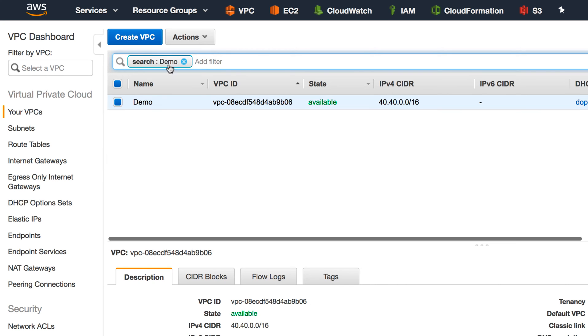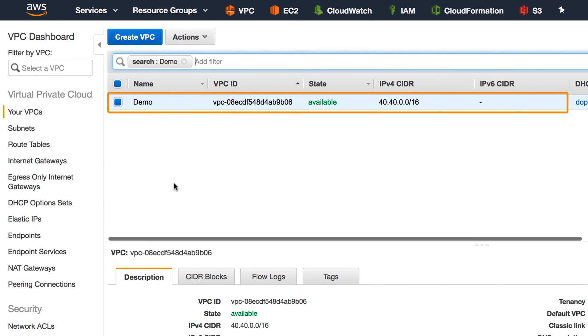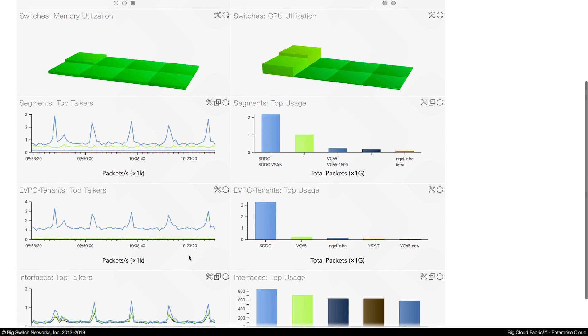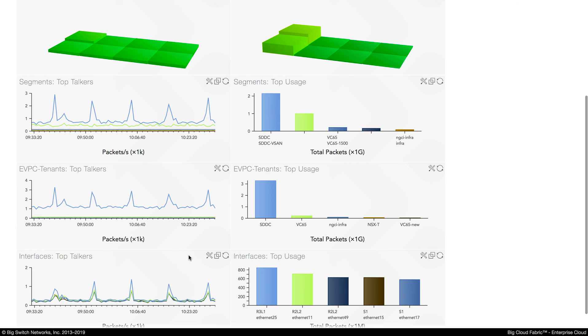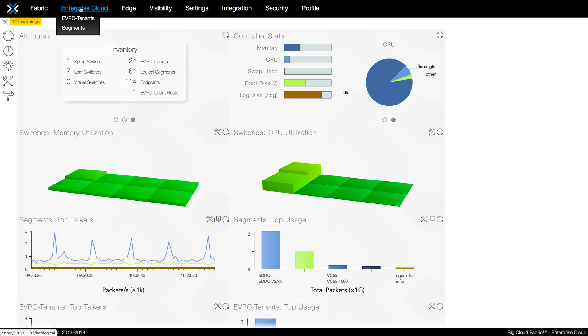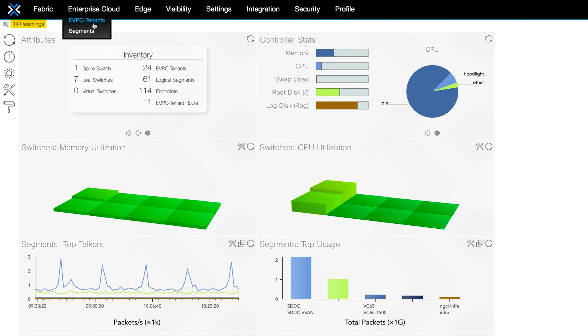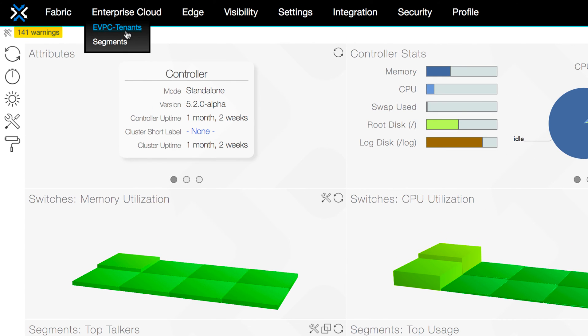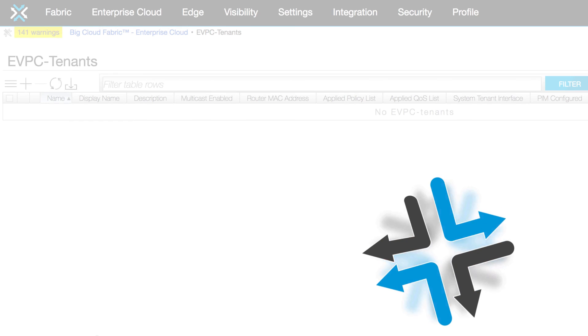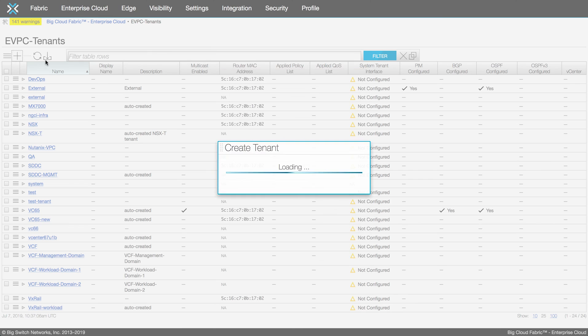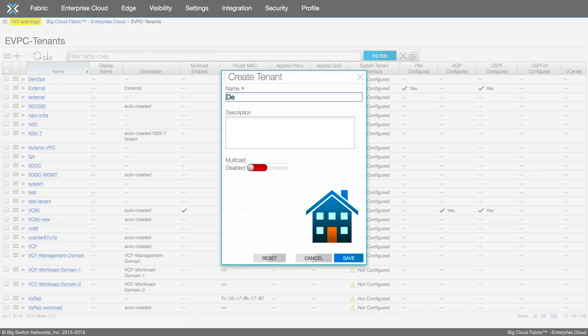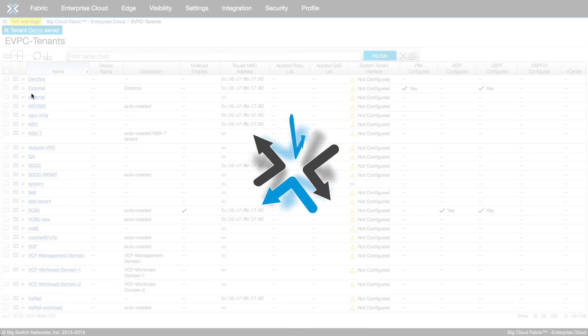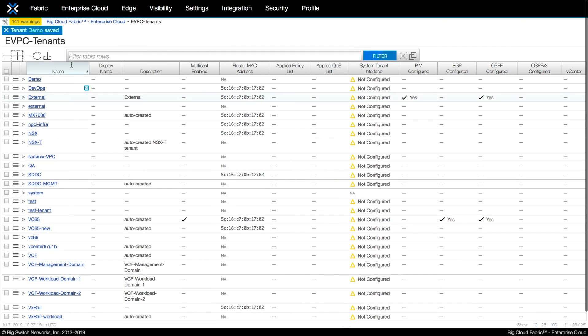This process is pretty much the same in BCF as well. Here you have the landing page of the BCF. Keep in mind, you are not operating your network one box at a time now. The entire network is just like one big cloud and you have a single API to manage it. To create a VPC, we go to the enterprise cloud tab and with a couple clicks, we can create the demo VPC. Very similar to AWS. If we quickly search for it, you will see the demo VPC is created in BCF as well.